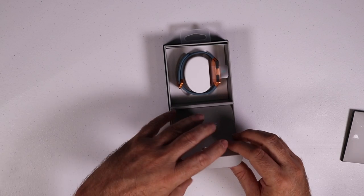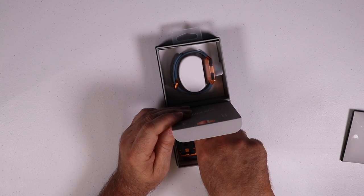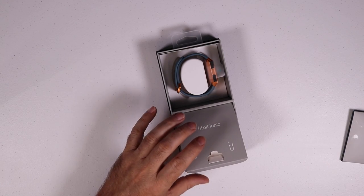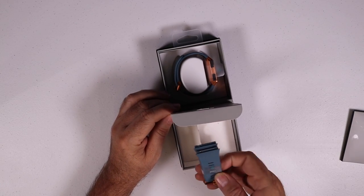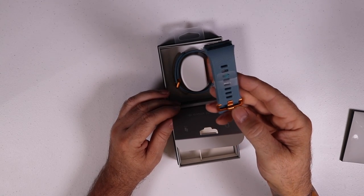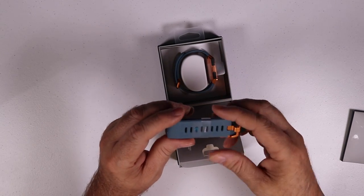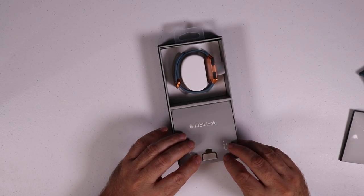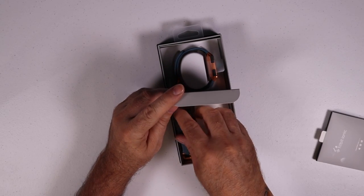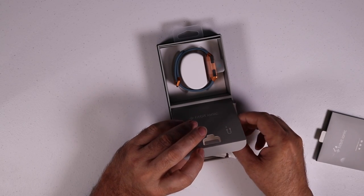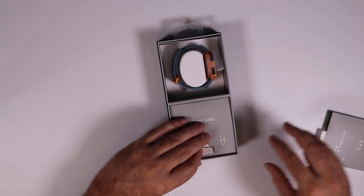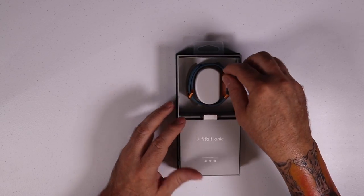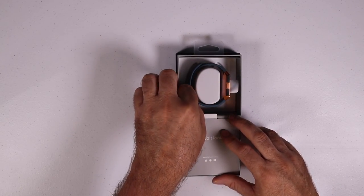And in here we get the charger and the small band. Now I did get the burnt orange and slate blue band. Let's get into what everybody's here to see, and that is the Ionic itself.